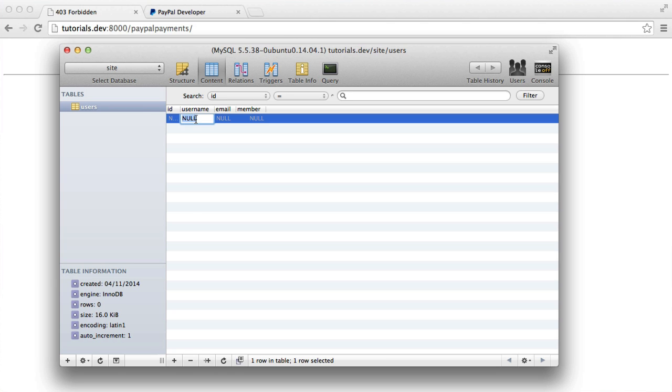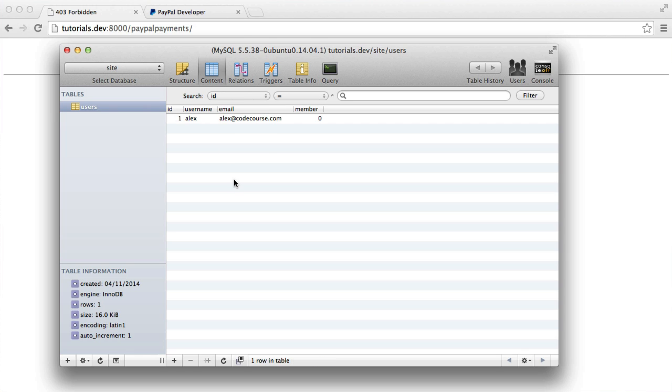So let's enter some data in here. Let's enter a username and an email address. And then member will set to zero. So we've got a test user. We're going to set a session within our application to relate to ID of one, which is going to mean that we're sort of faking a user login.